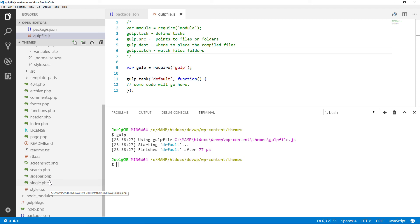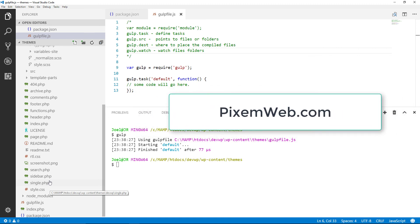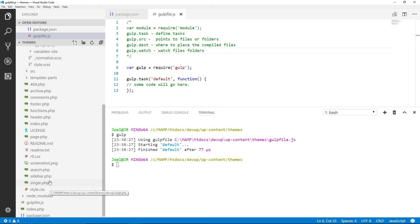That's how you get Gulp installed on your system. What you need to get started: a local server, a good text editor (I recommend Visual Studio Code), Node and npm installed, then follow the steps in this video. This is part of a larger training series on developing and designing websites, particularly with WordPress, so subscribe if you're interested in optimizing your coding workflow. The starter theme devwp is available on my website, along with a PDF breakdown and code commands. If you found this helpful, give it a thumbs up, and visit pixomeweb.com if you need a website.